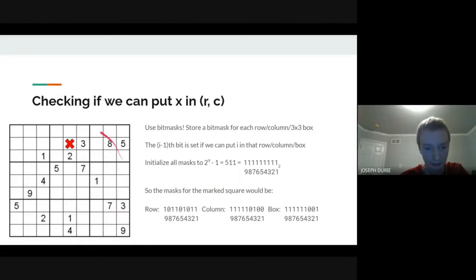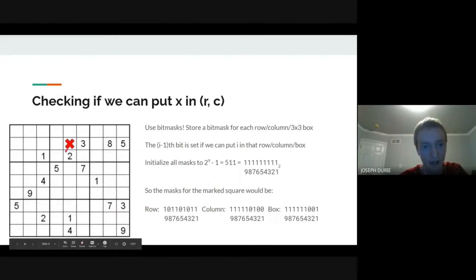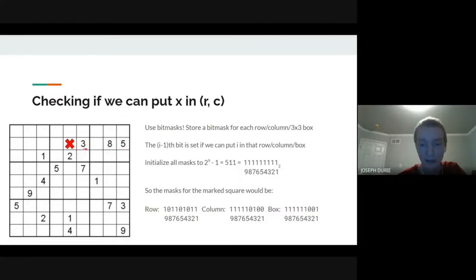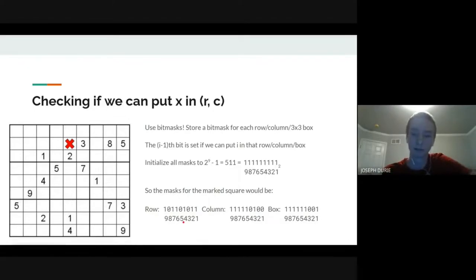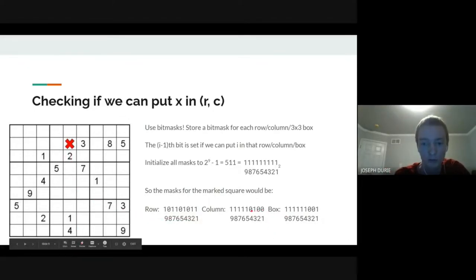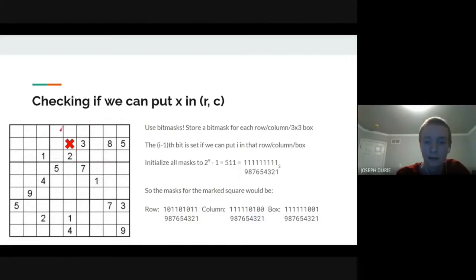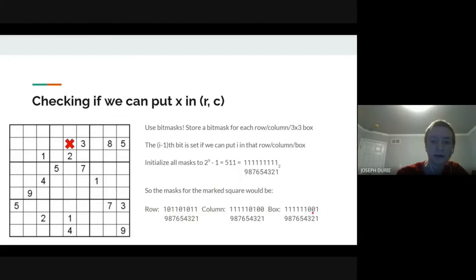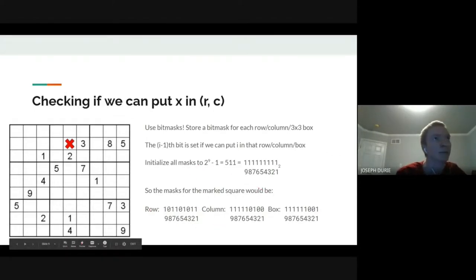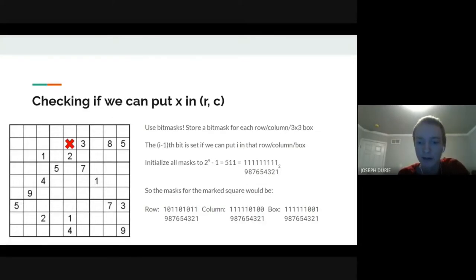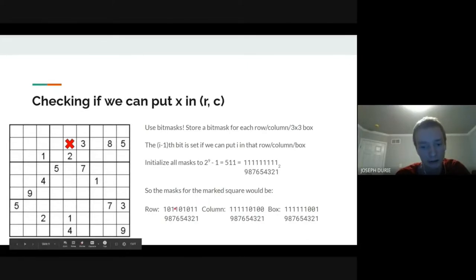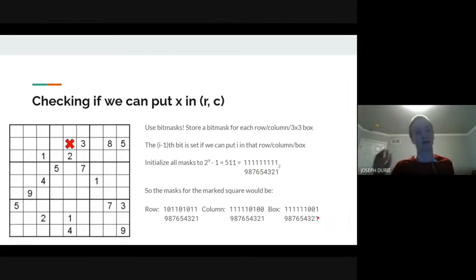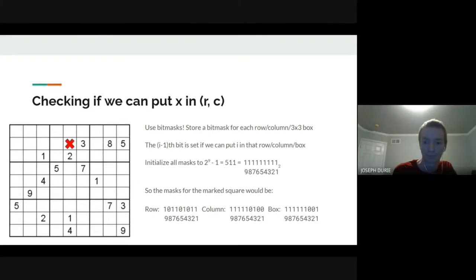For example, with a partially filled board, the row mask might exclude 3, 5, and 8 because those already appear in the row. The column mask might exclude 1, 2, and 4, and the box mask might exclude 2 and 3. To find which values are valid for a specific square, we take the bitwise AND of all three masks—any bit set in all three means that value is safe to place.